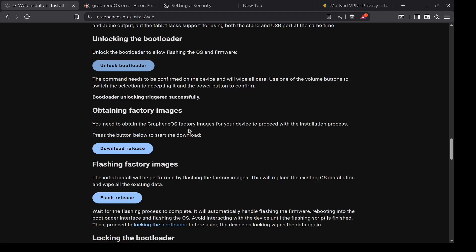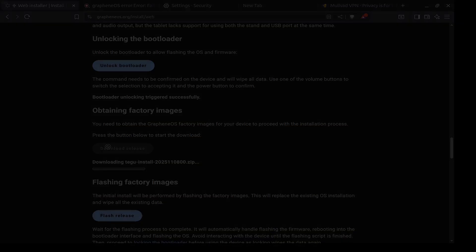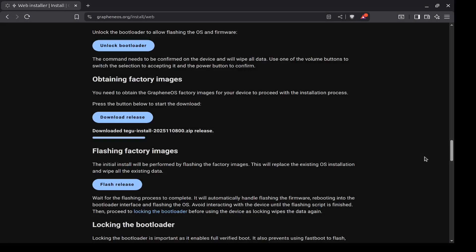The next step: obtaining factory images. So you click Download Release, and it starts downloading. And we will fast forward through this. Okay, so now we finished downloading the factory image. Doesn't take that long, should take less than 20 minutes. Depends on your internet speed.